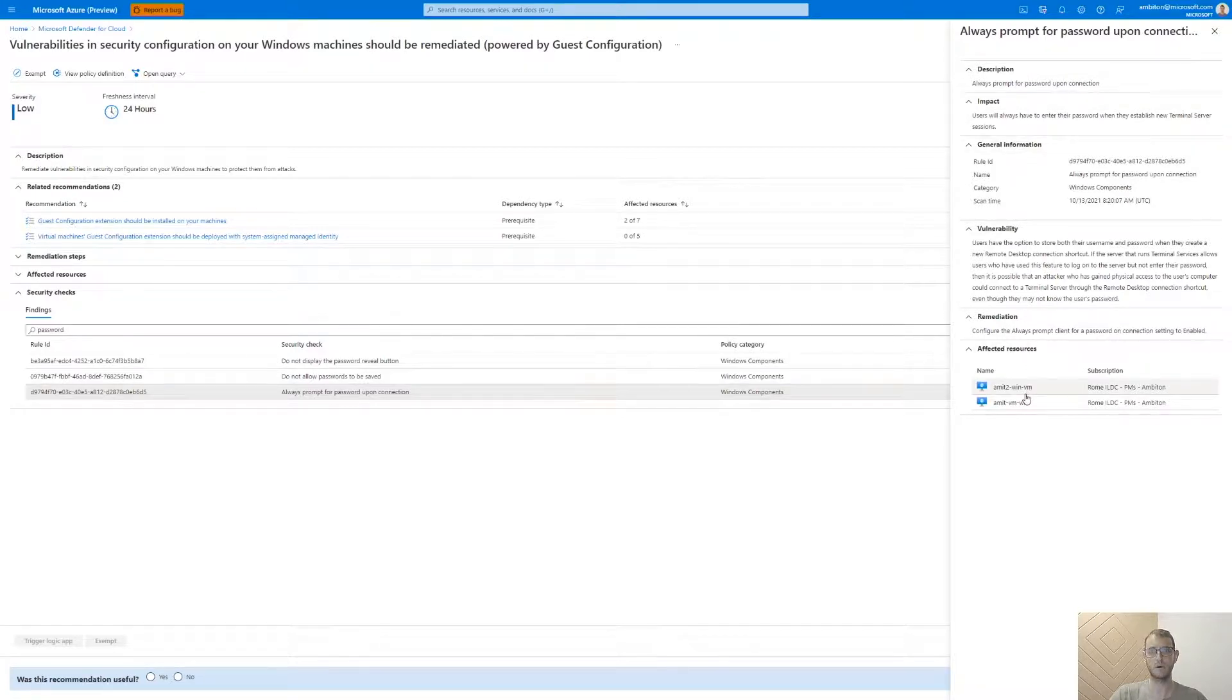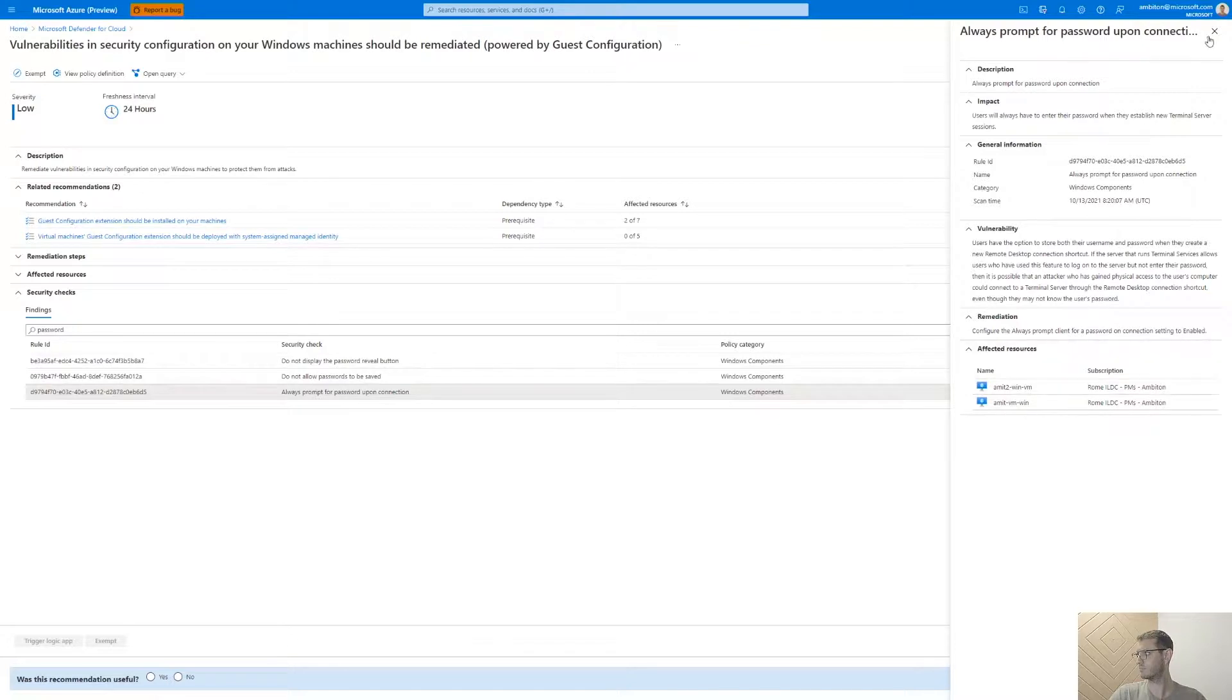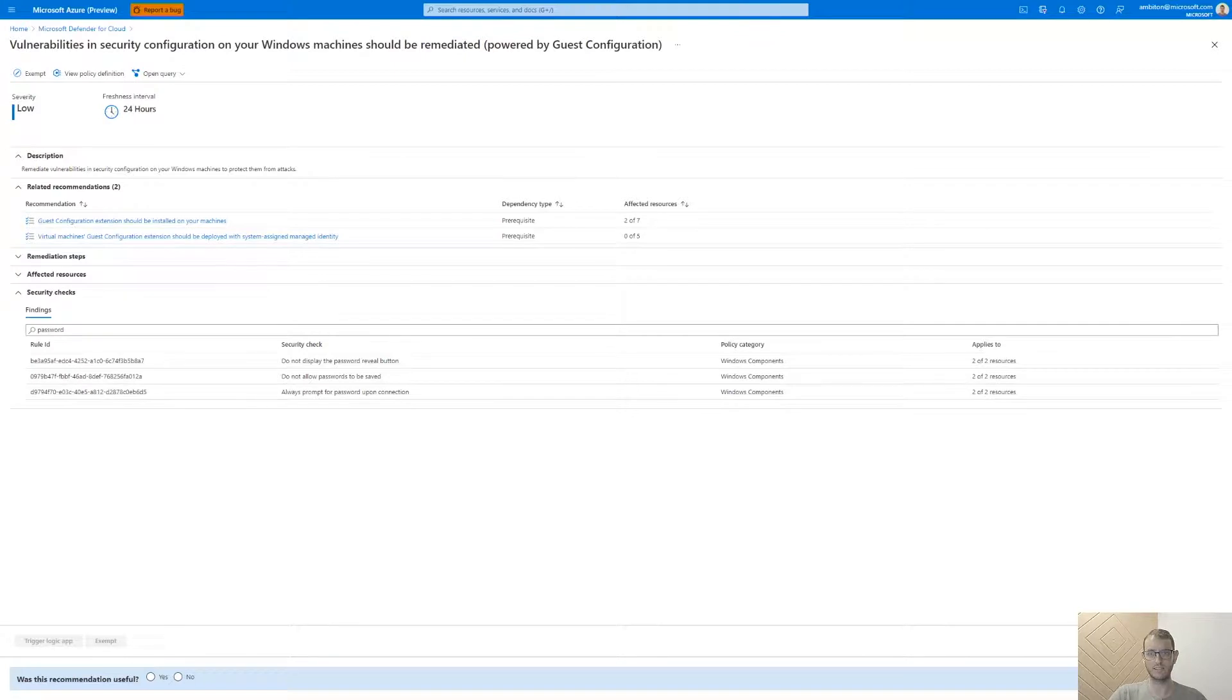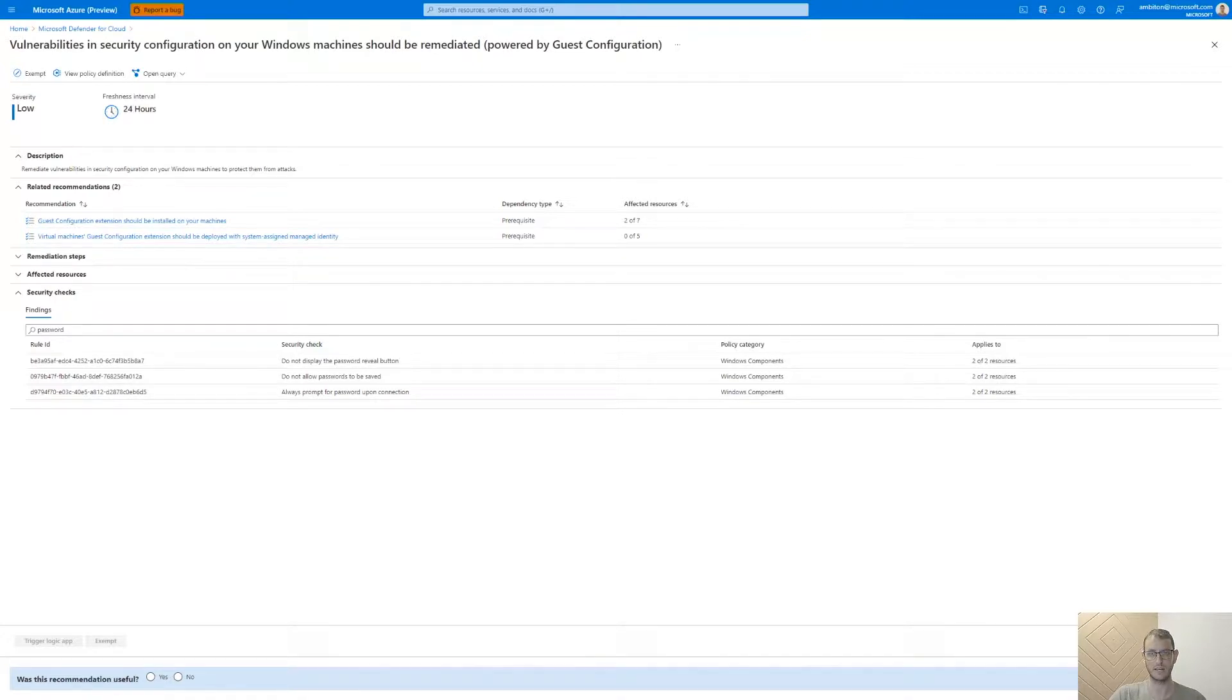And here at the bottom, we can see all machines that were found as incompliant. Another option to explore and discover the security misconfigurations in our environment is to use the affected resource area. By using this, we can deep dive into a specifically selected machine to see all its misconfigured settings. Let's see how it looks like.